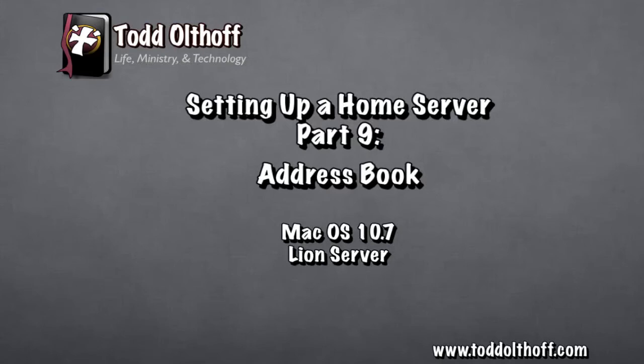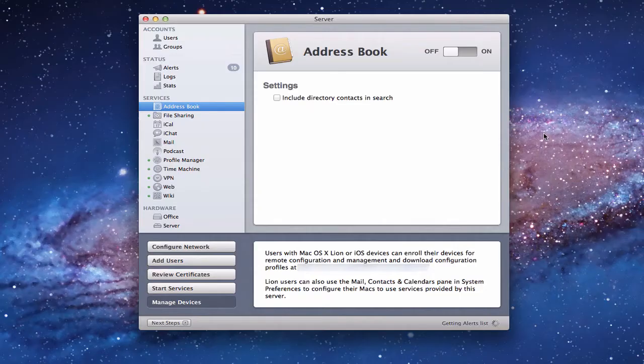Hi everybody, this is Todd Oltoff from toddoltoff.com coming back with another screencast. Today we're going to talk about Address Book and how to set up an address book on your server so that you can access it from all of your different devices and have a centralized directory of all your contacts.